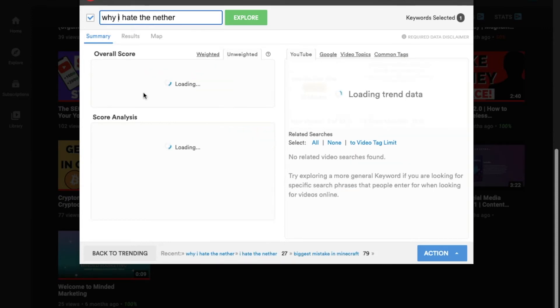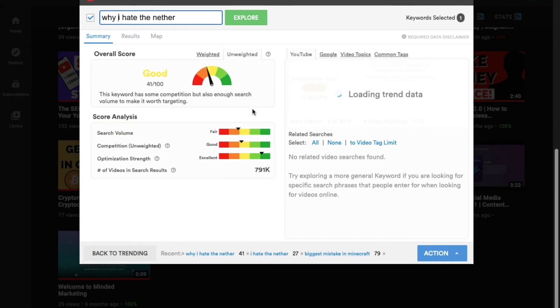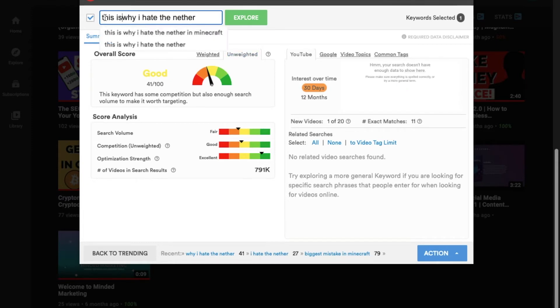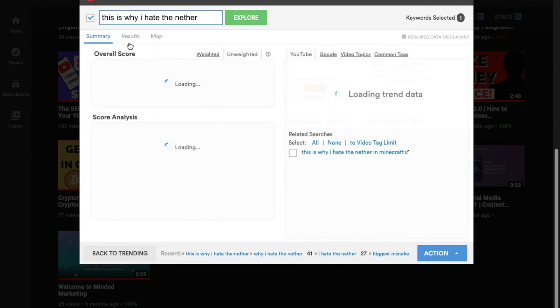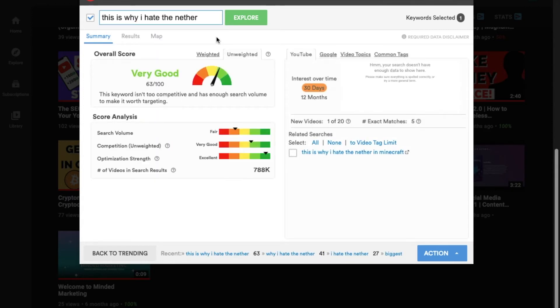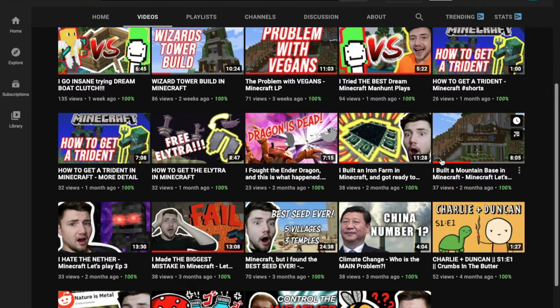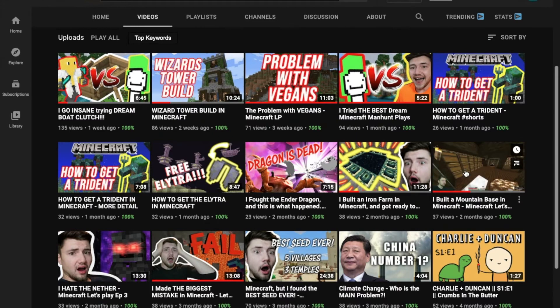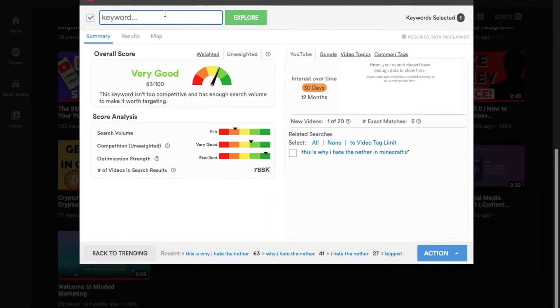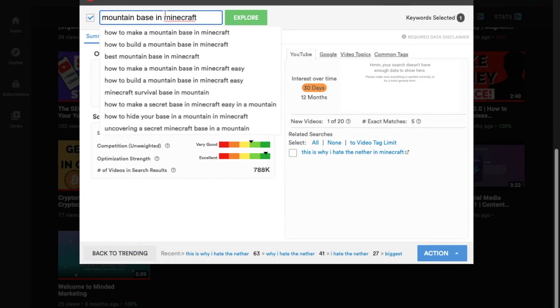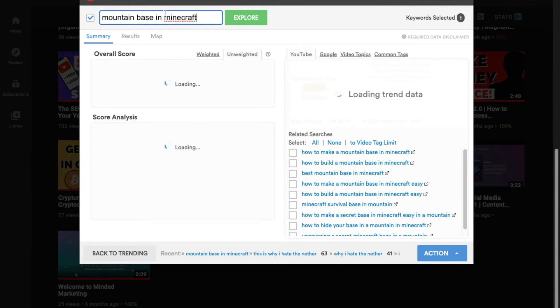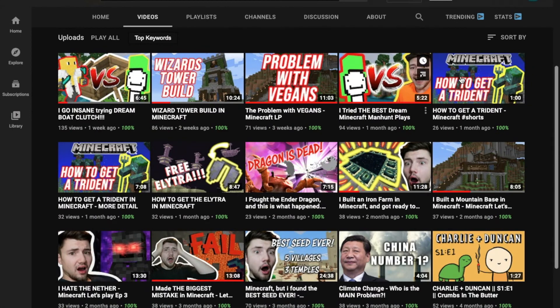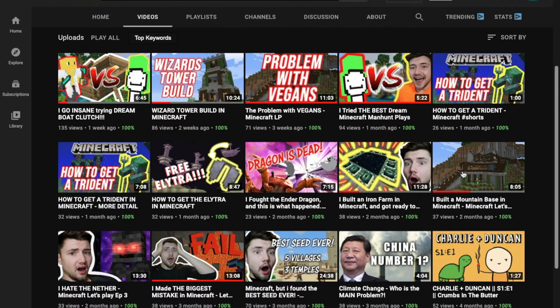But let's see. We need to make this better. I hate the nether. How about why I hate the nether? Oh, look at that. I think this is as good as we're going to get. But very good is obviously a very good score. Now let's look at this one. I built a mountain base in Minecraft. 96 out of 100. That's an excellent score.